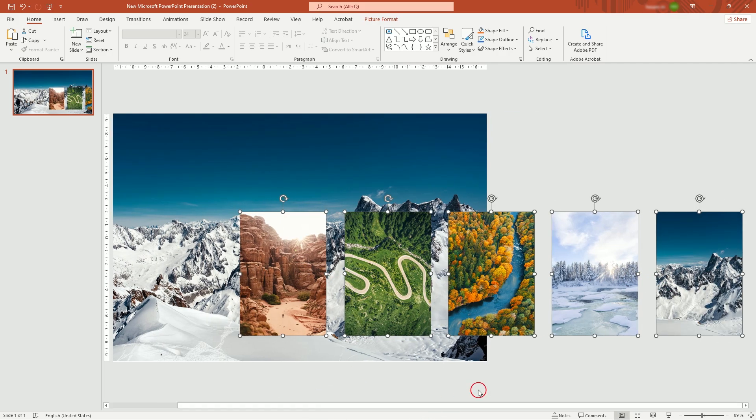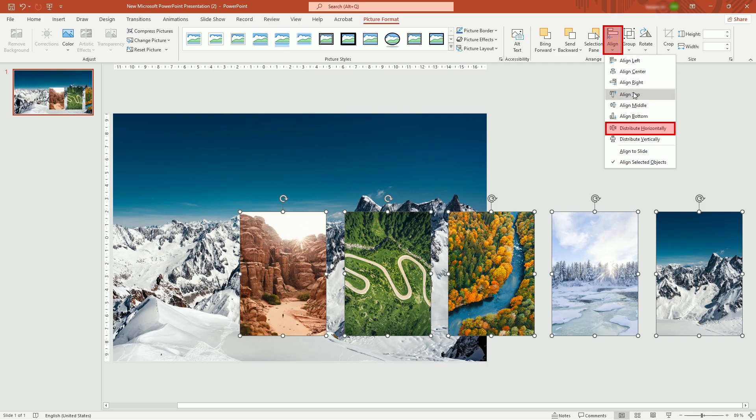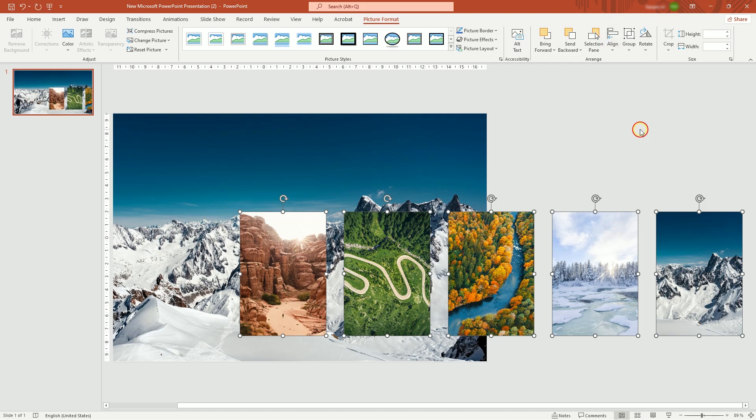Select them all. Go to Align tab and distribute horizontally. Now, the spacing between them is equal.